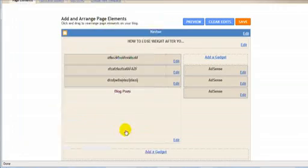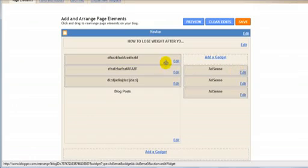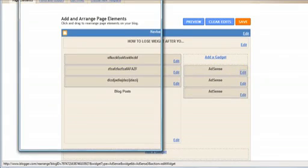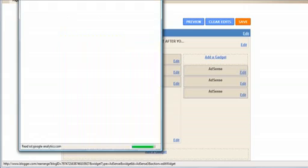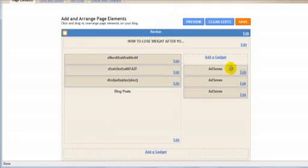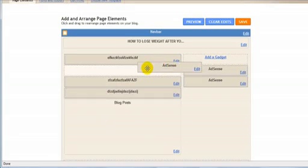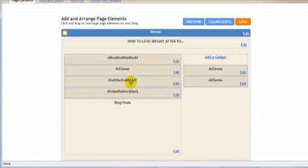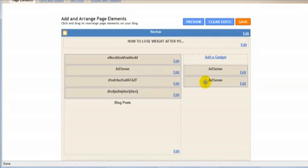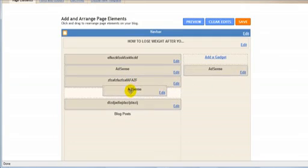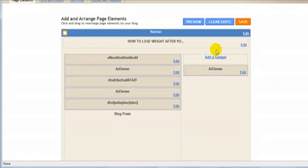And then click on save. Now I've already done this, so I'm going to keep this. And just check which one it is. Okay. So do this twice. Put one between the first and the second text gadget.